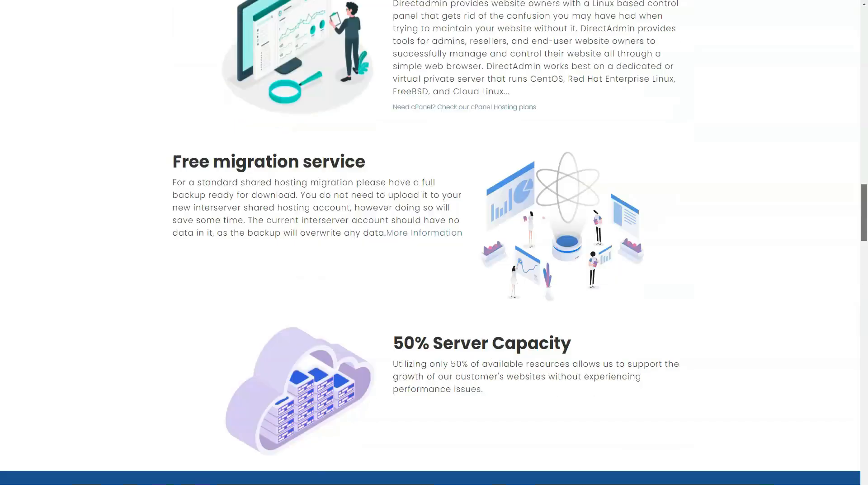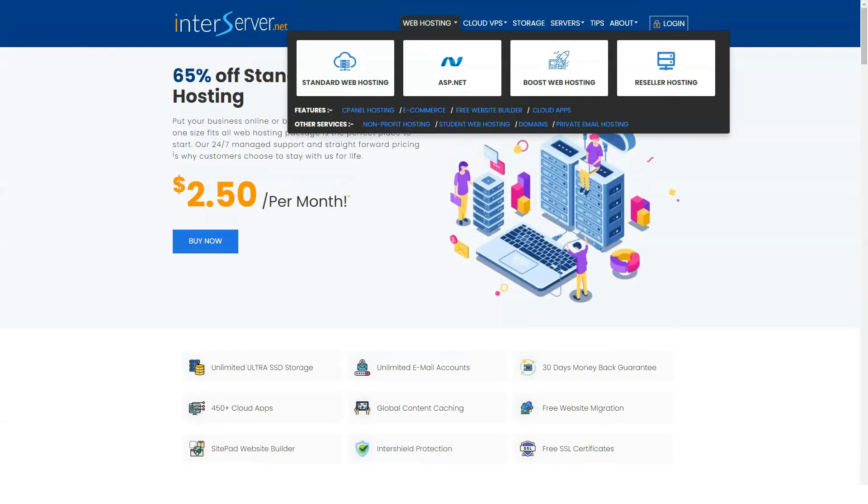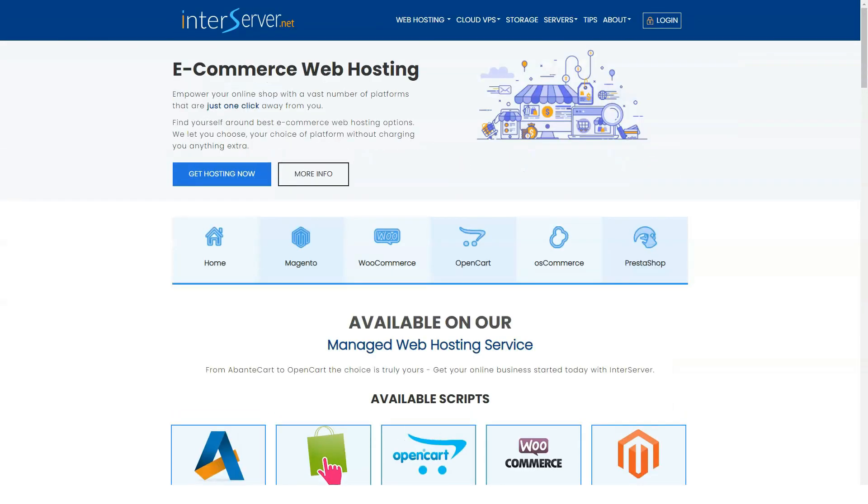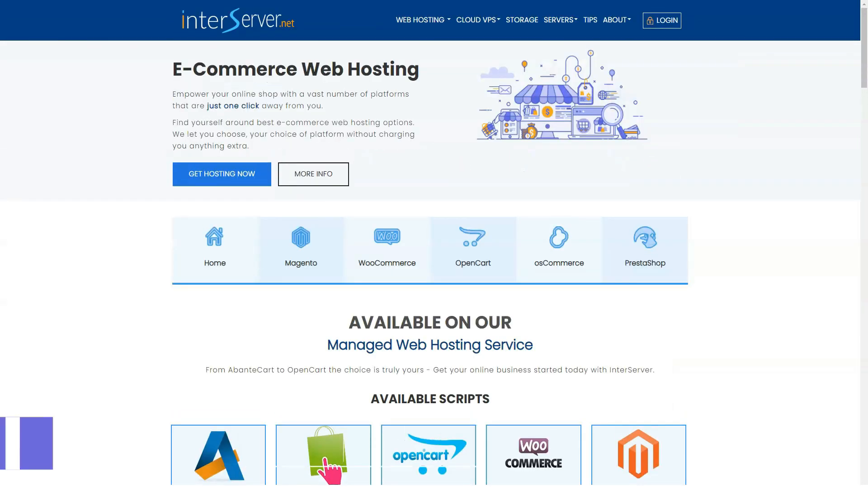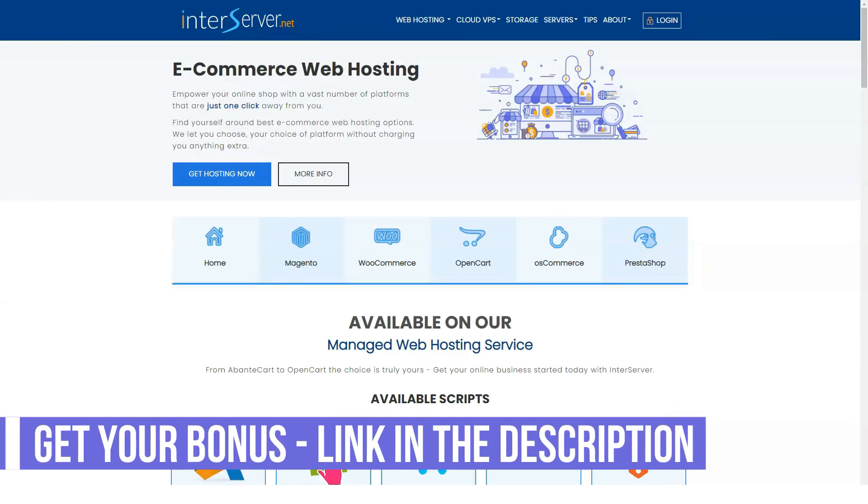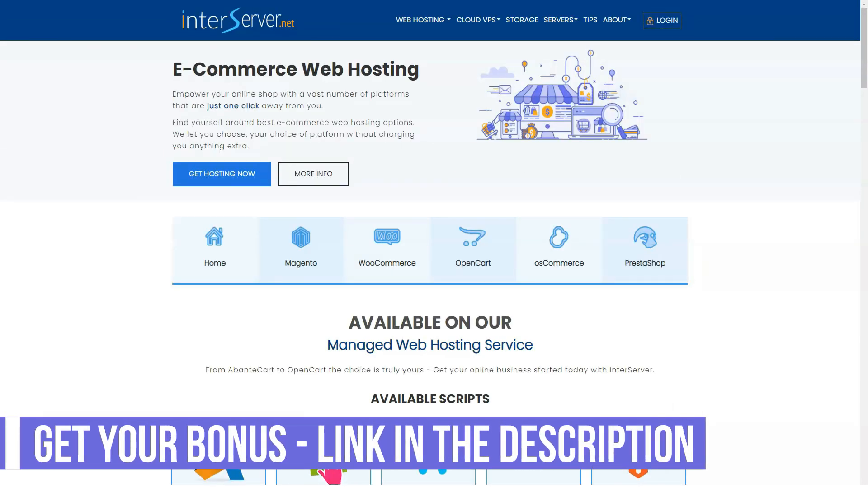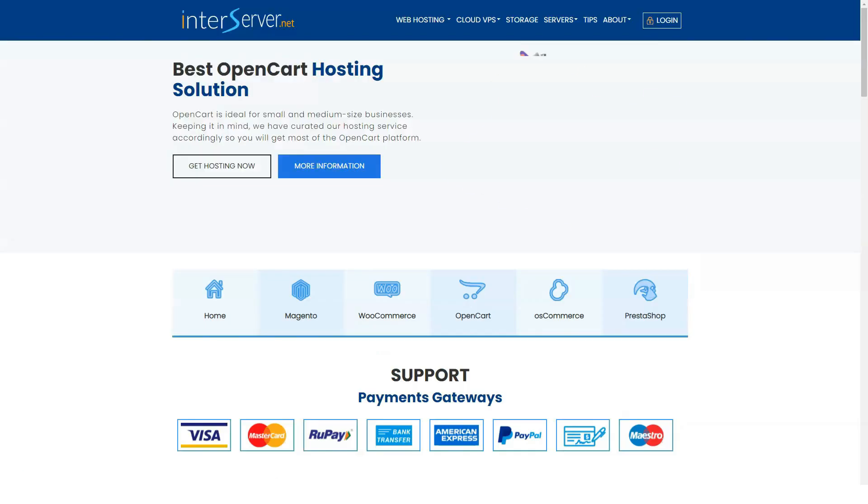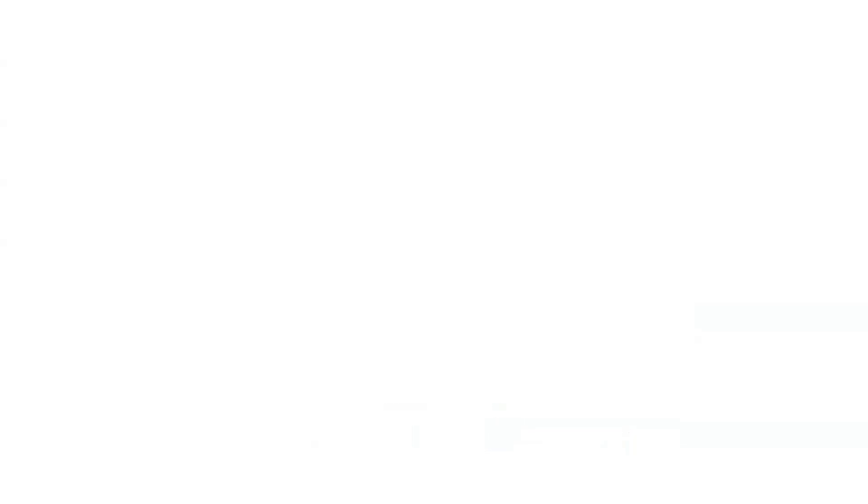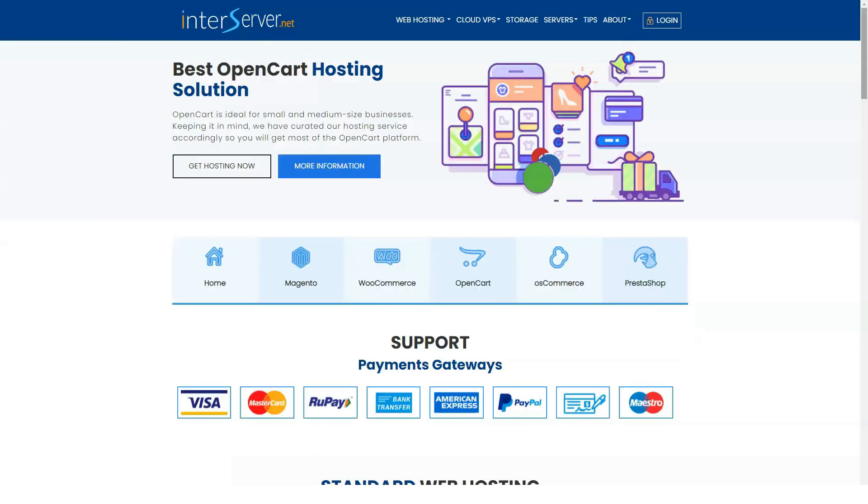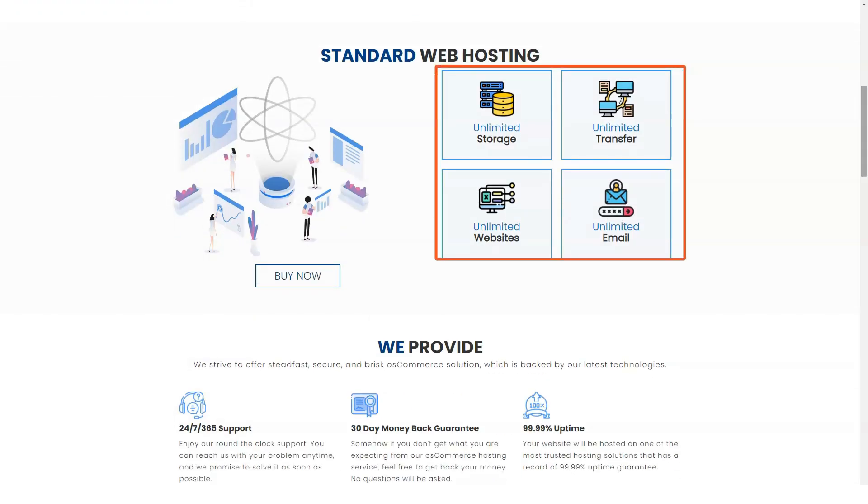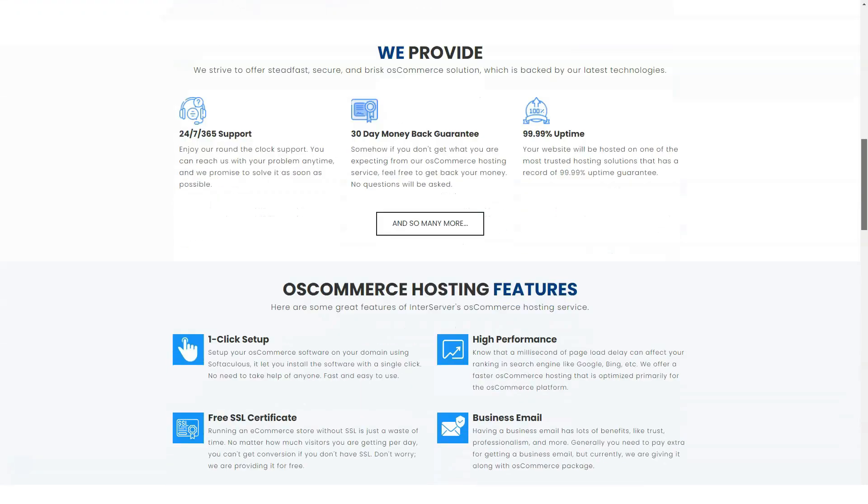Another benefit of using InterServer is that the SitePan website builder is included with your subscription at no additional cost. This is ideal for new companies that are not moving their website to the service. If they are just starting and want to create a website, they can make and host it on the same platform.